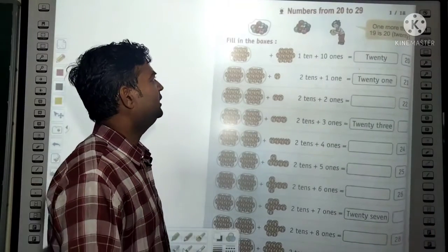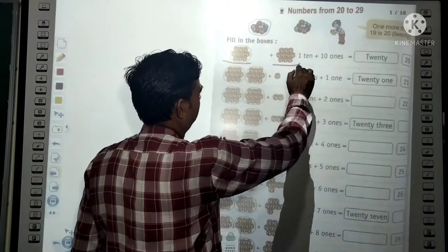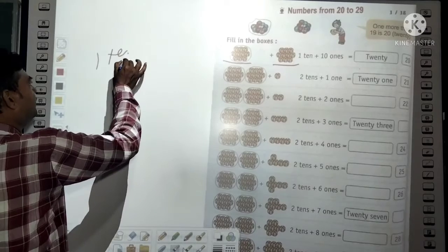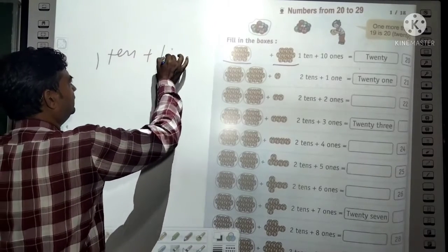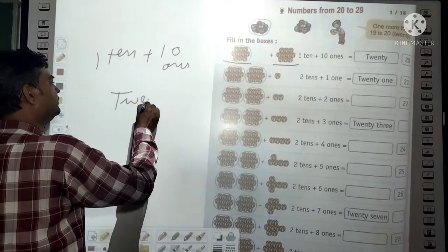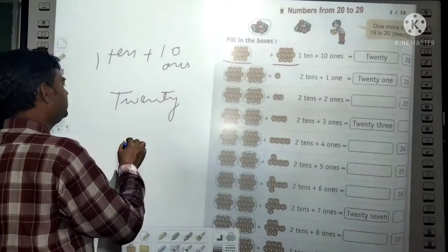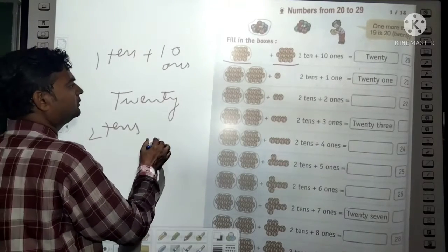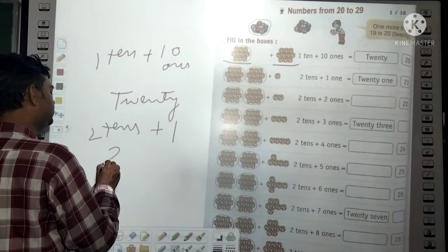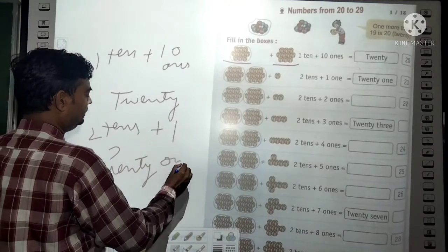So dear students, for example in the fill-in-the-boxes exercise: suppose this object is 10 and this object is 10. So one 1-ten plus another 10-ones — both together make 20. One ten plus one ten plus 1 one gives 2 tens plus 1 one, which equals 21. In words: T-W-E-N-T-Y O-N-E — 21.